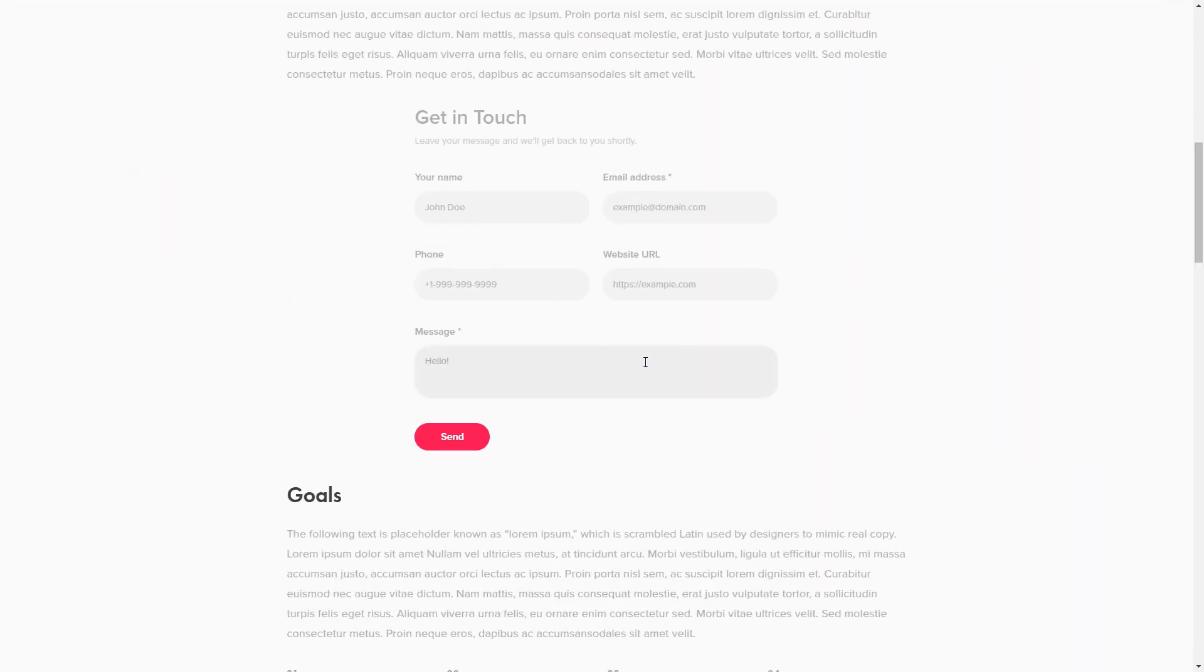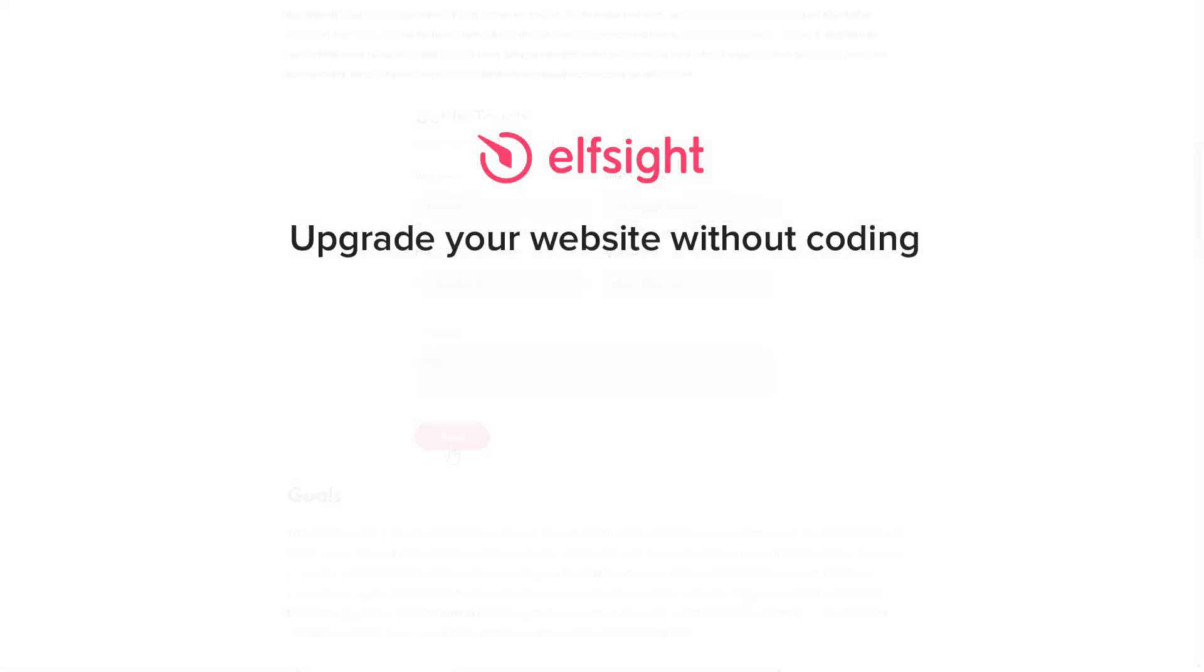But if anything goes wrong at any stage, message us at support at Elfsight.com. Also, we've got tons of cool and exciting widgets and you're very welcome to try them out for free. Just click the link in the description. Thank you for watching this video. Enjoy your day.